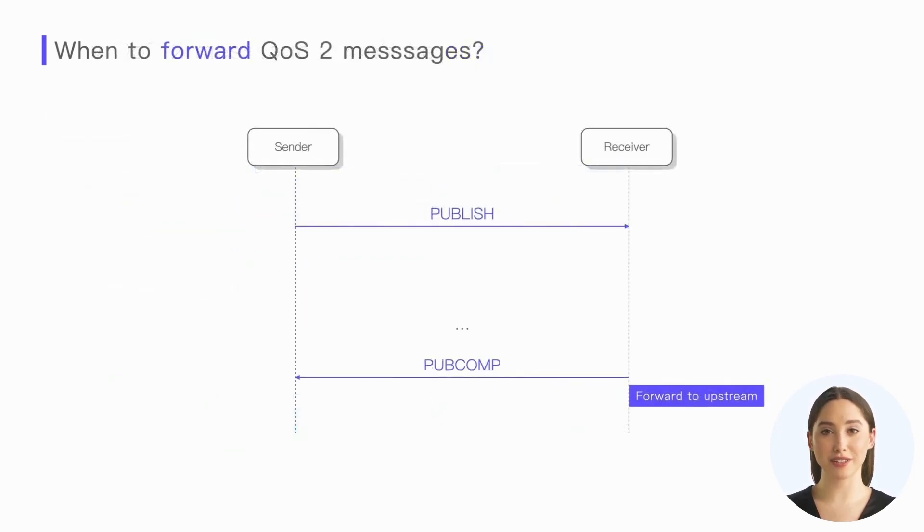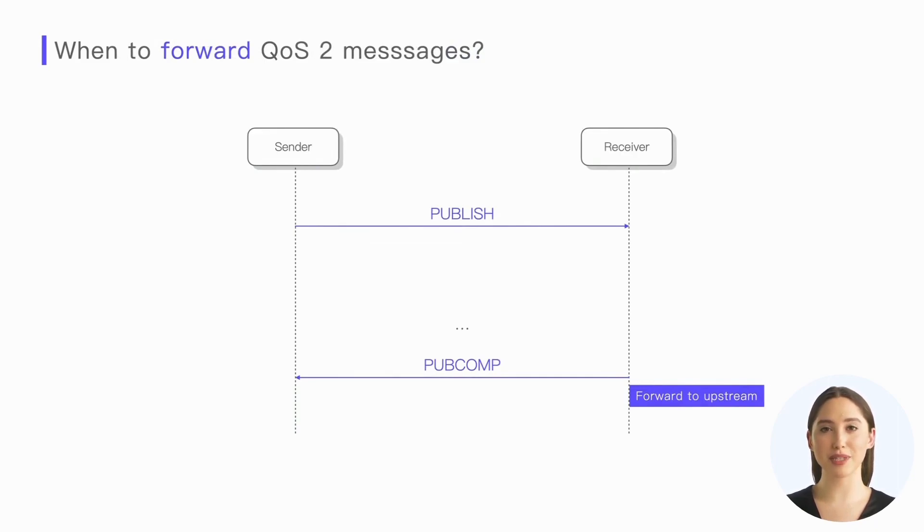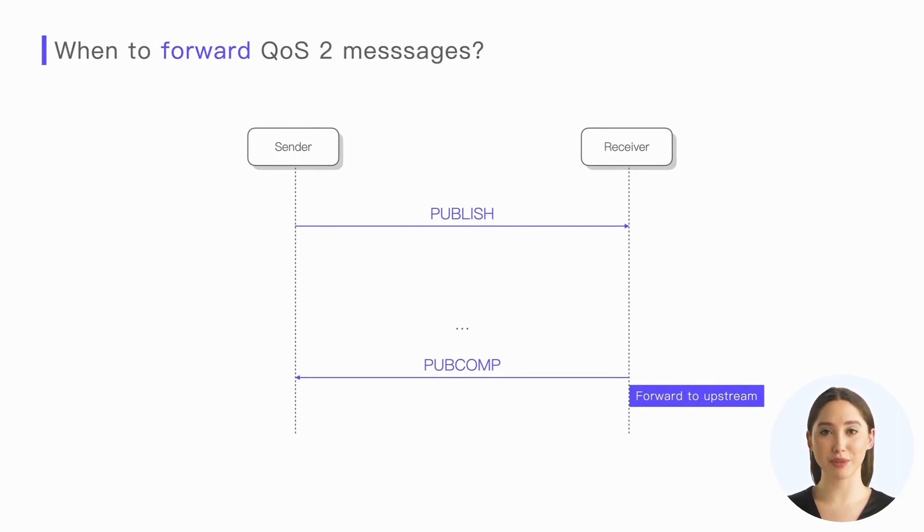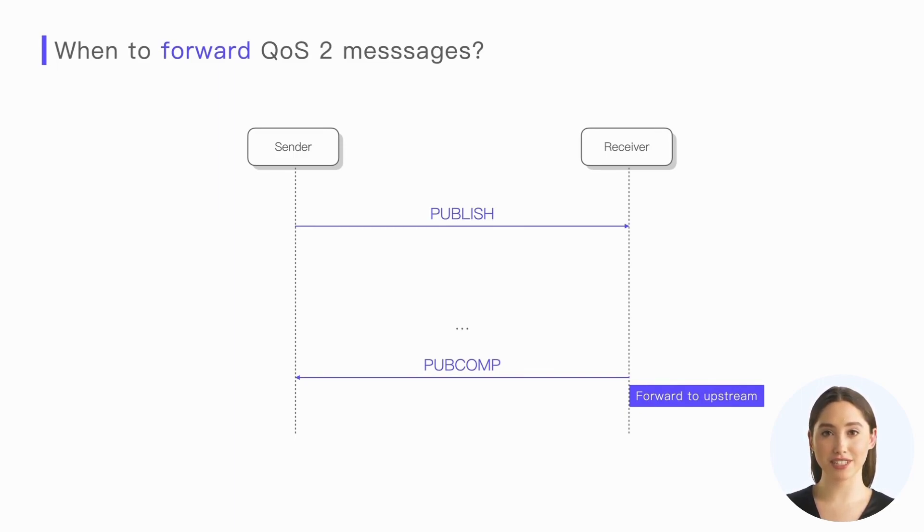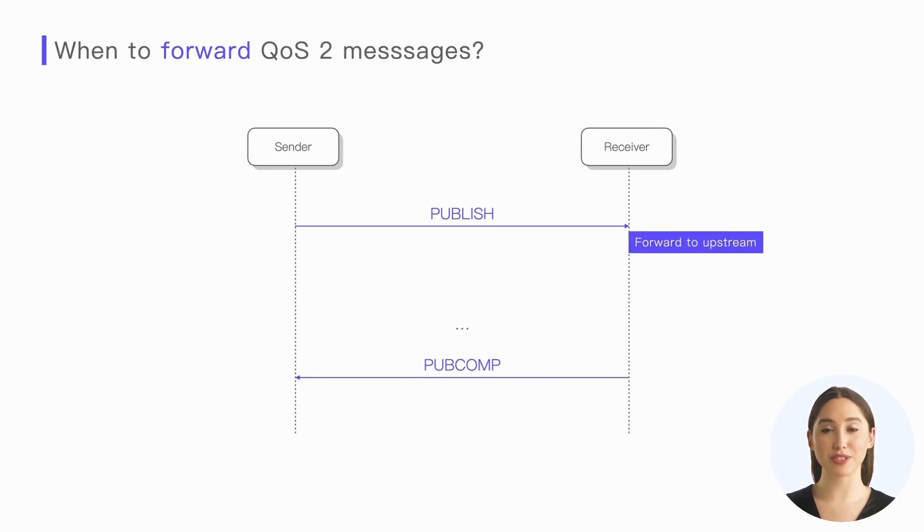But we also notice that if the receiver must wait until replying with the publish complete packet before forwarding the message to upper layer applications, then the message's real-time nature will be significantly affected when the network is not good. So MQTT allows a receiver to distribute the message upstream when it receives the publish packet for the first time.